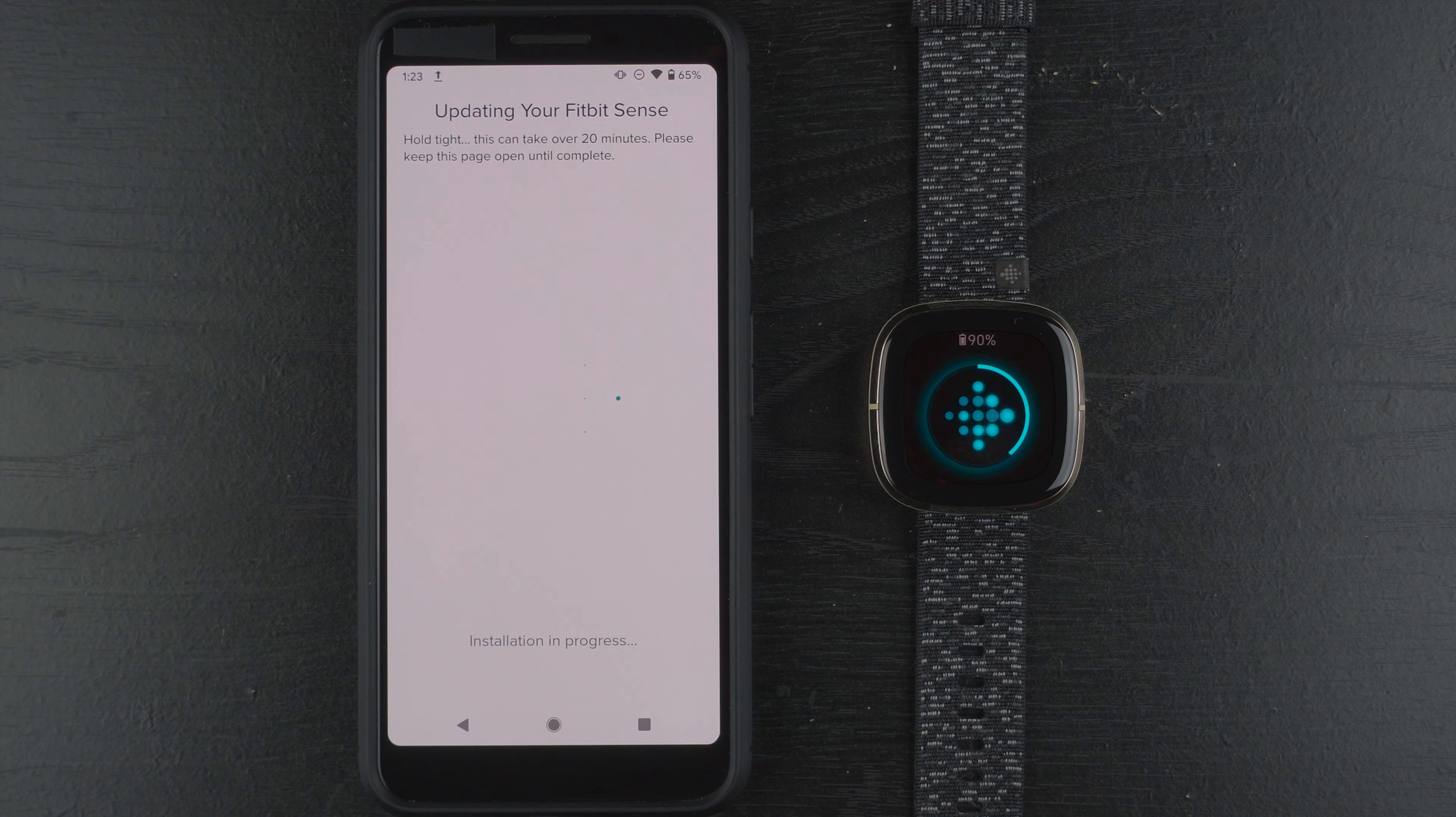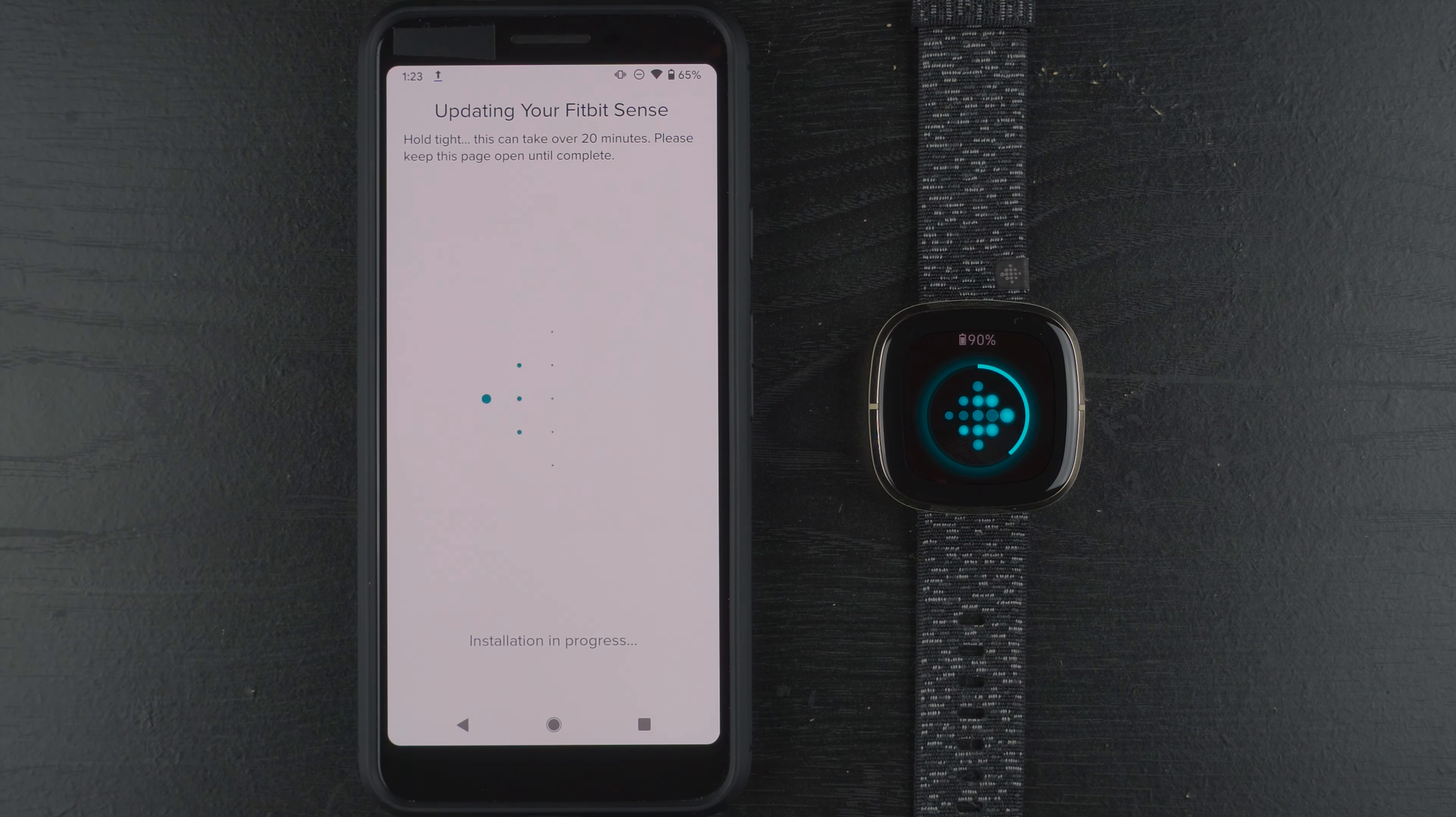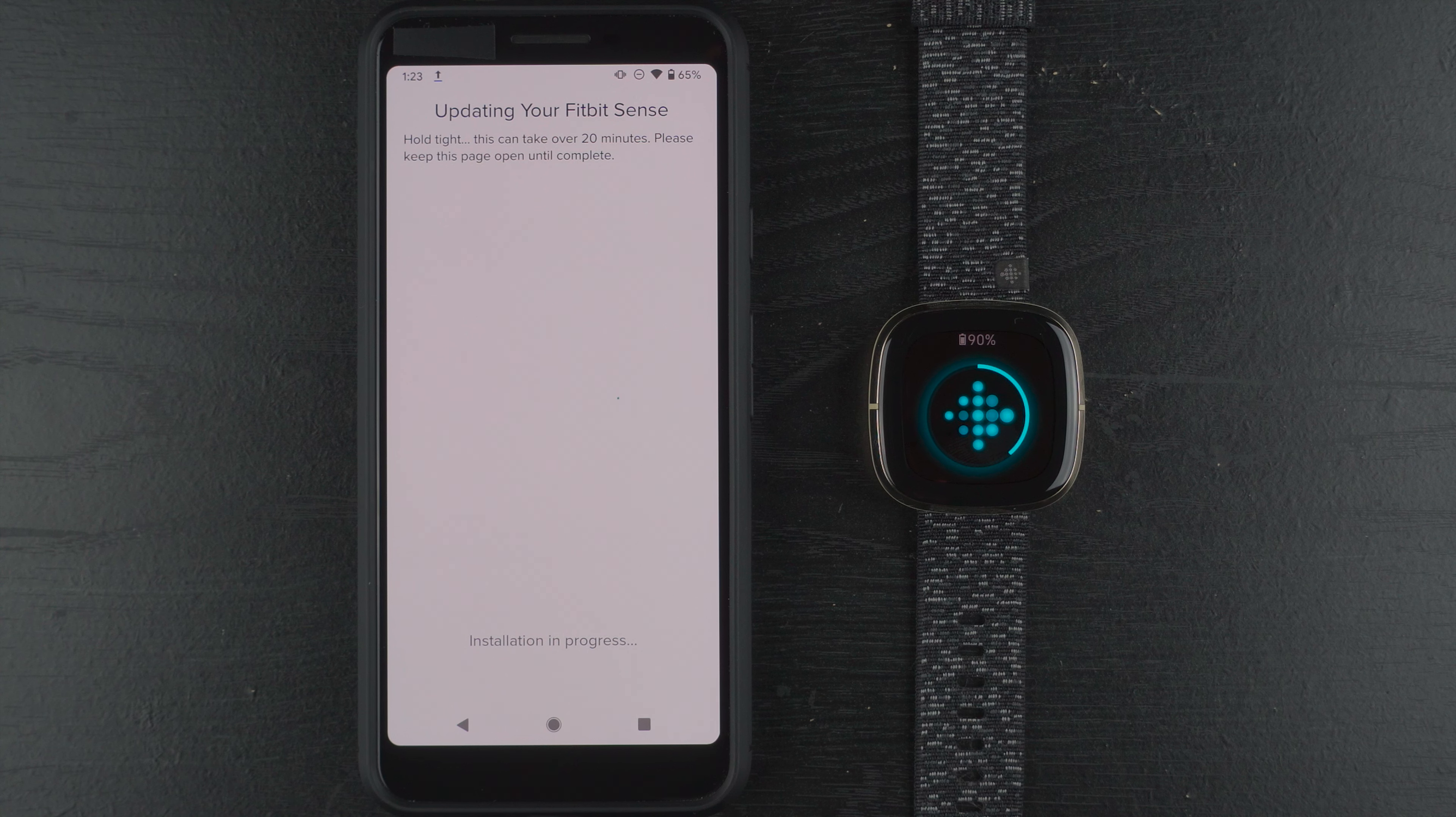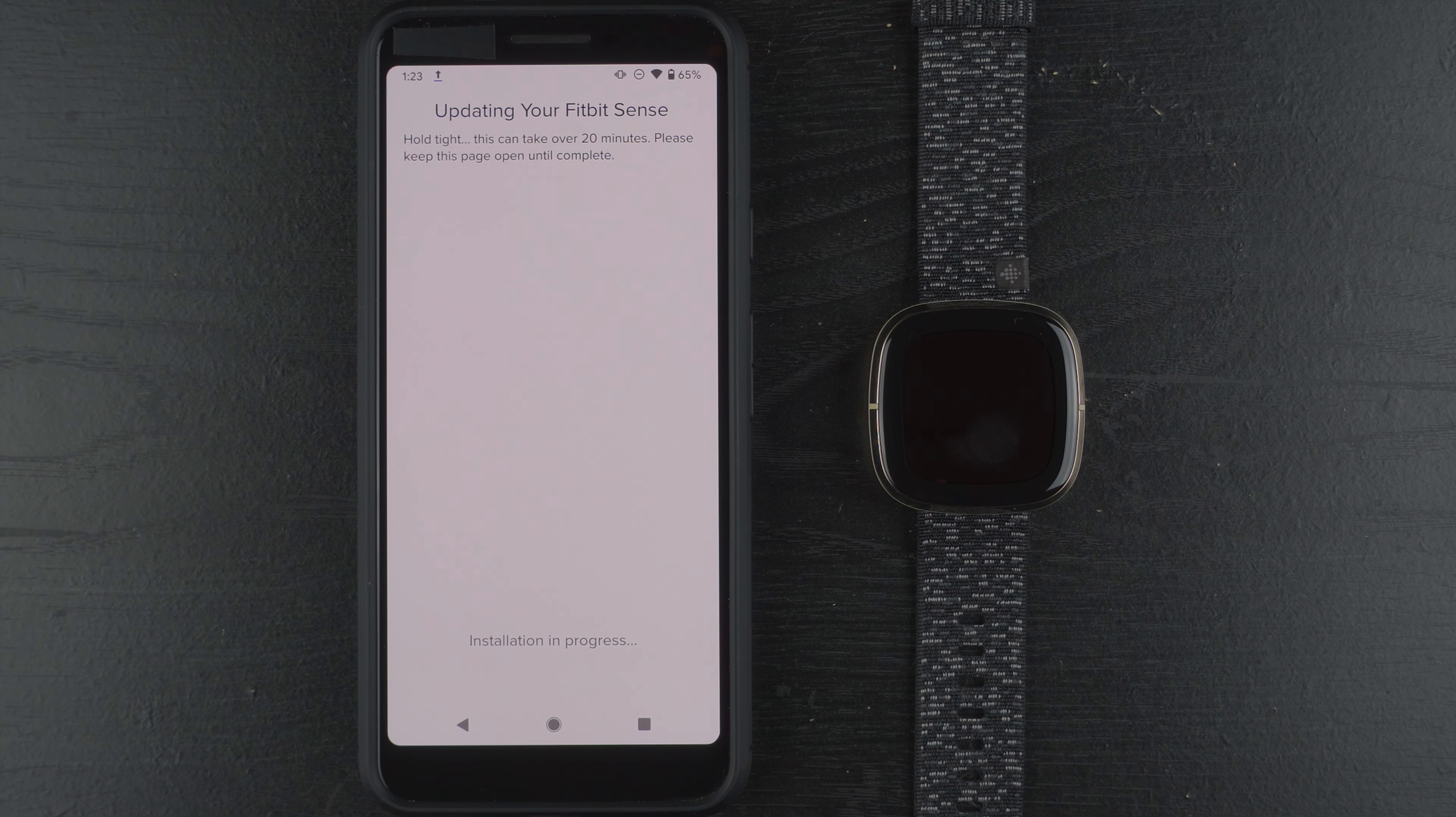So we now no longer have a progress bar in the app, but we do still have this progress circle on the Fitbit Sense. And we have eaten through around 1% of battery life, so I don't think this will be a problem in my particular case, but again, if you are running low on battery, probably a good idea to get your charger out in case this does take longer than you would like and your battery runs out.